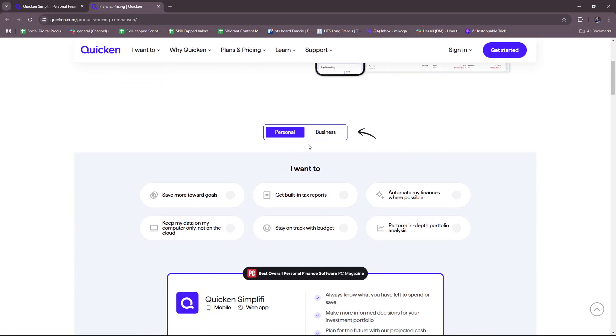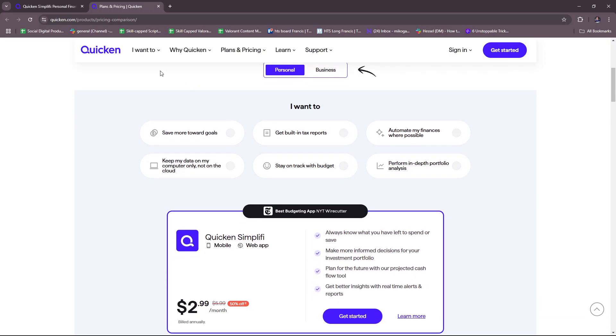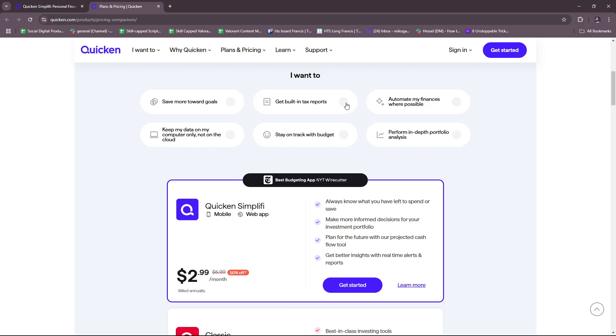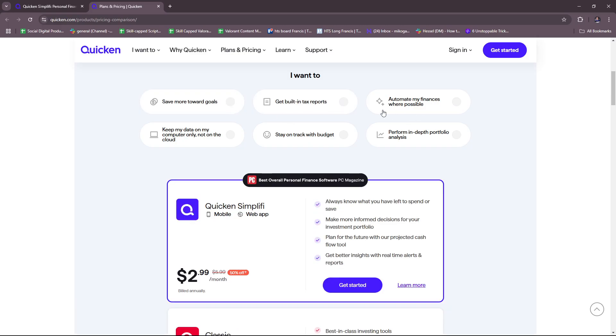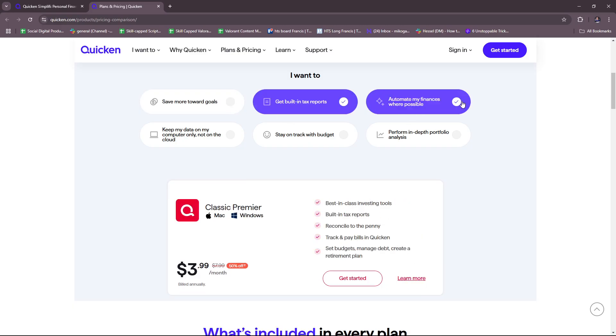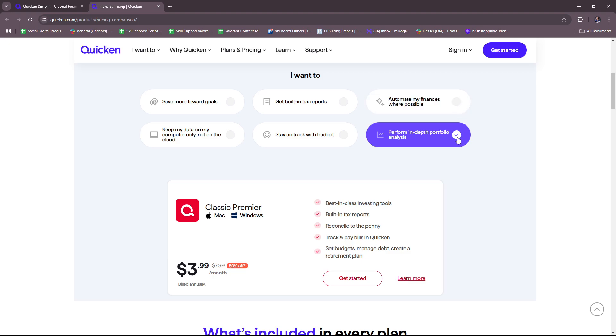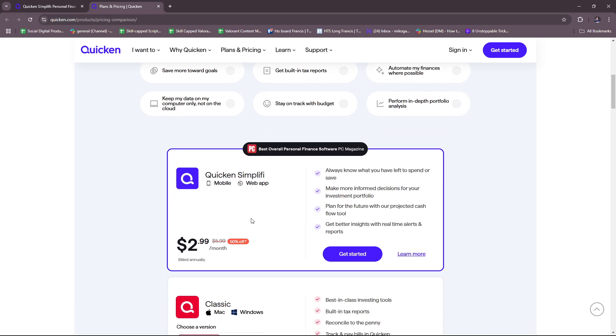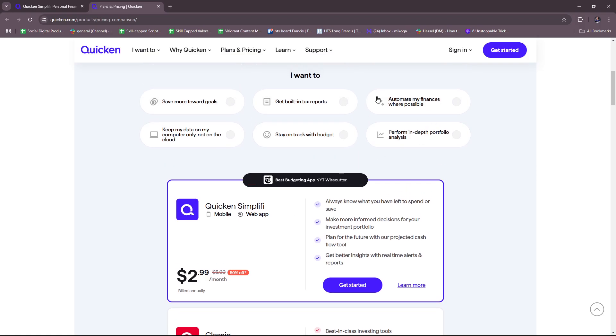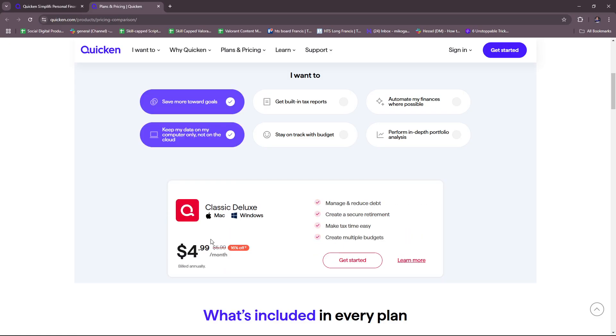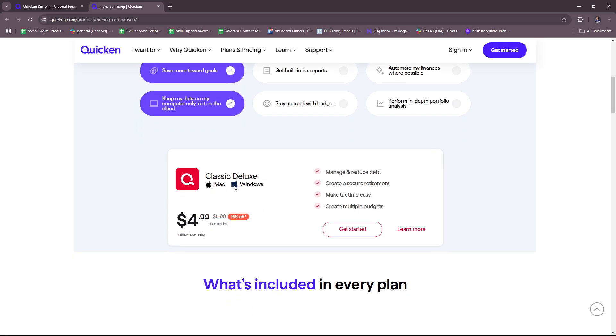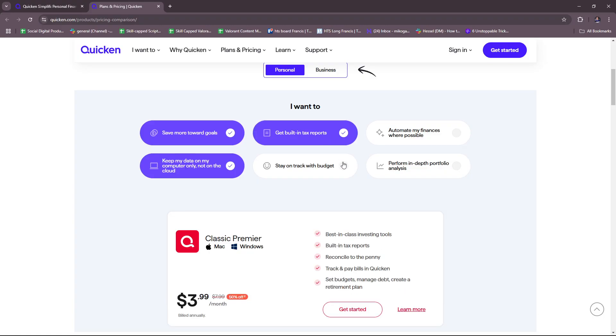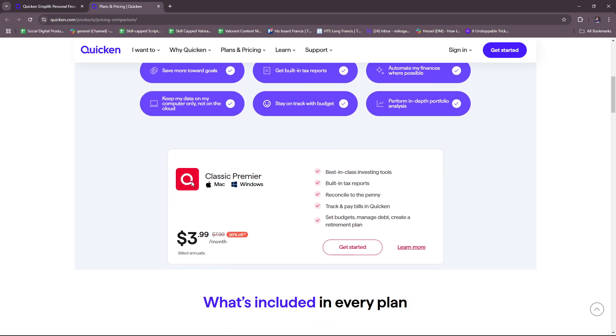Here you have a personal version of the Quicken plan, wherein you can actually customize your plan by setting your specific goals and needs. The price will update depending on what goals you set into your Quicken account. If we select goals like save more toward goals and keep my data on my computer only not on the cloud, you can see the Classic Deluxe offer for Mac and Windows for $4.99 per month, but if you include more, there's the Classic Premier.